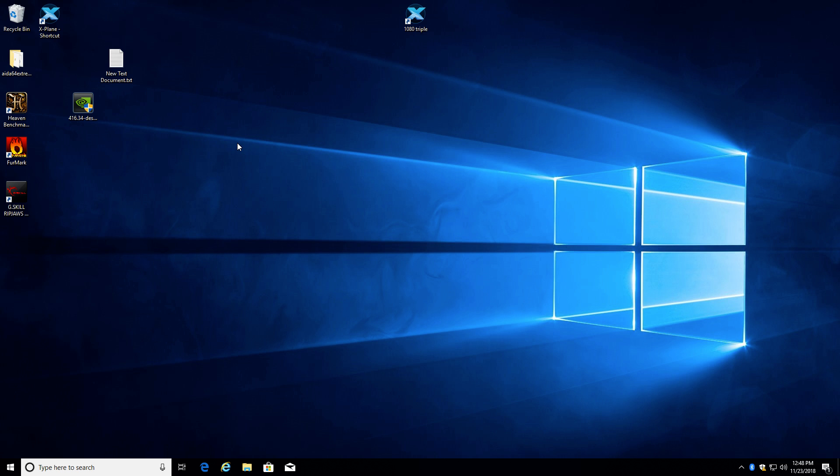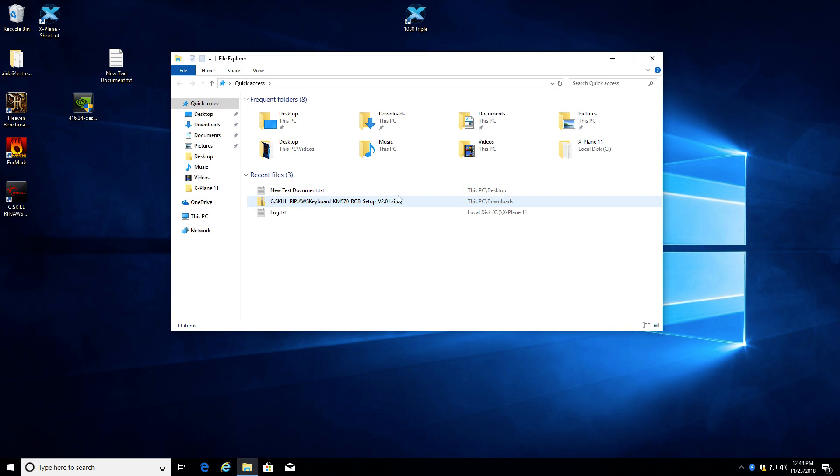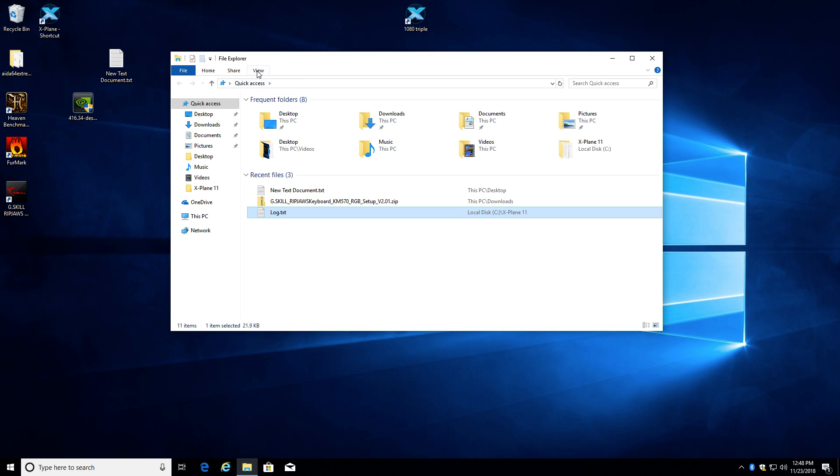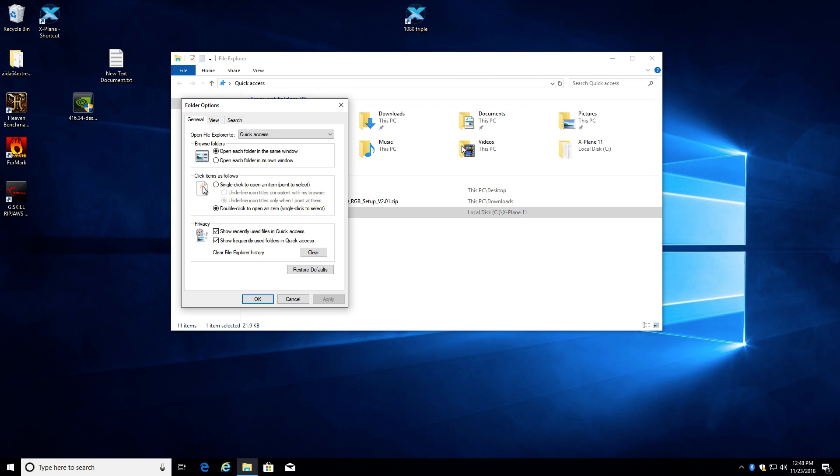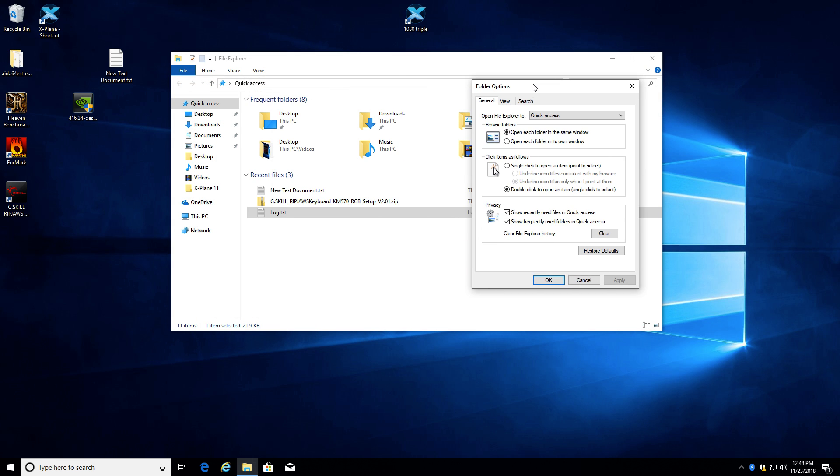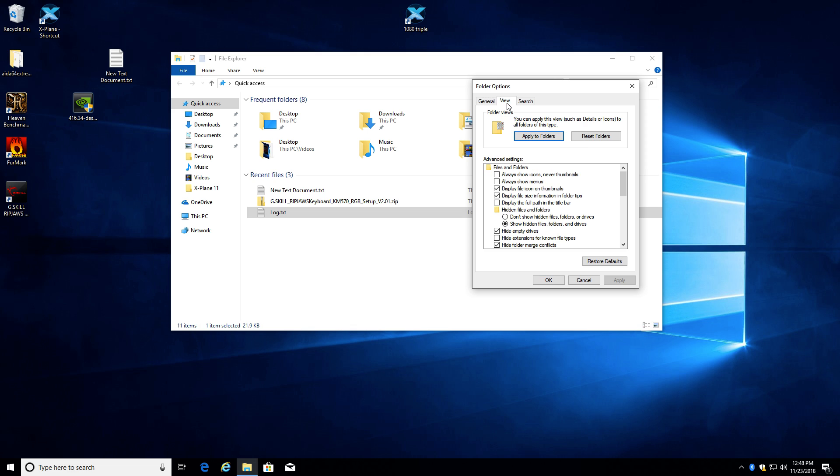But what you do is you need to first of all turn on file extensions. So you see how I can see this says log dot text? Well, if I don't have file extensions turned on, it would just say the word log there. So you go to view and options in your Explorer and go over to the view tab, and make sure you uncheck this box that says hide file extensions for known file types.